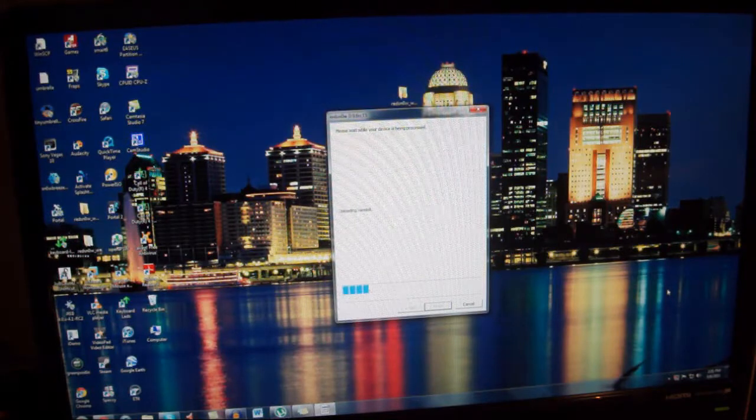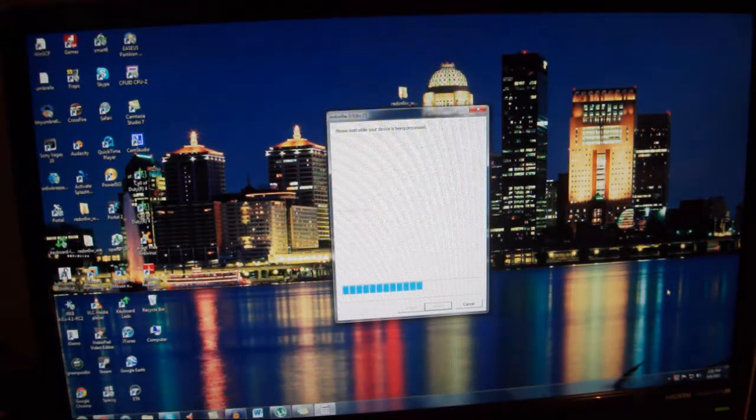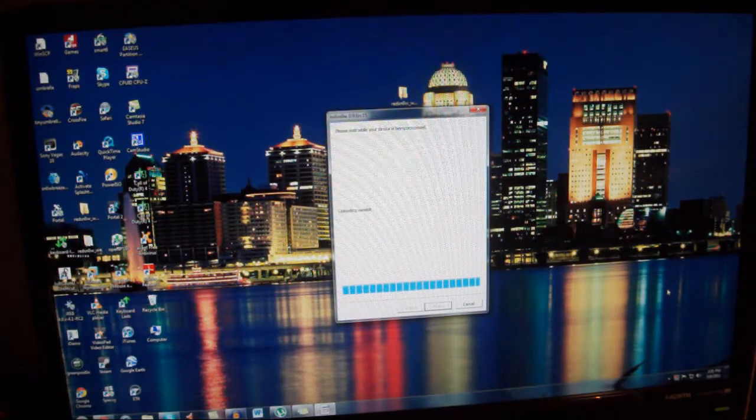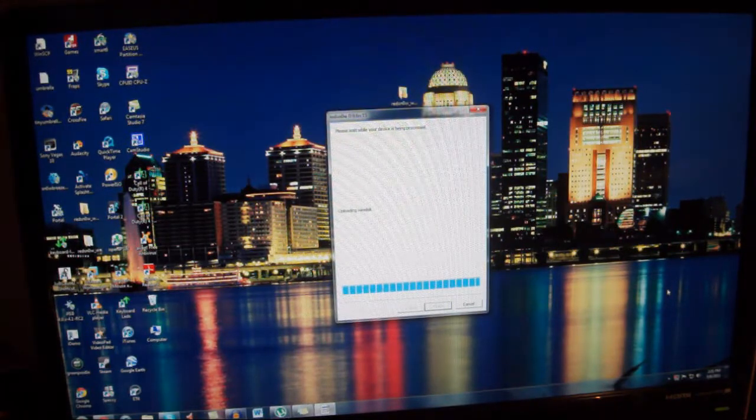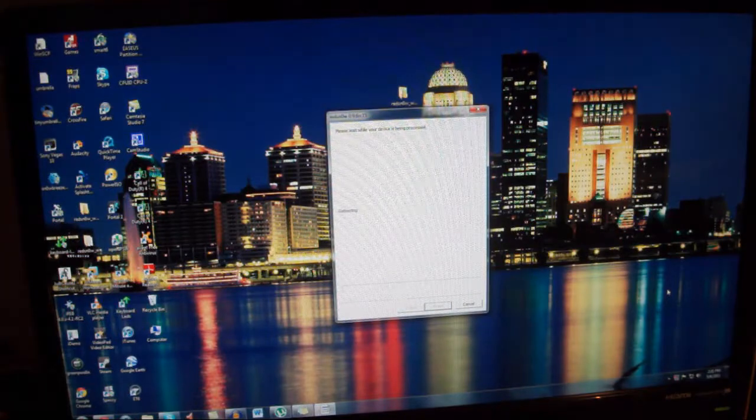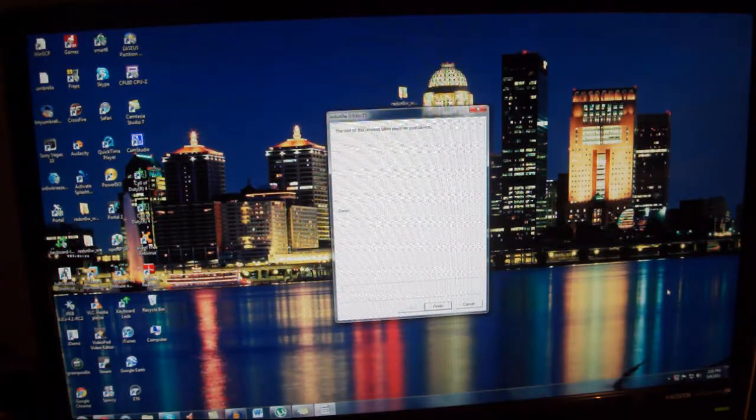So I'm going to be back as soon as my device has been re-jailbroken with the untethered. And yeah, so be right back.